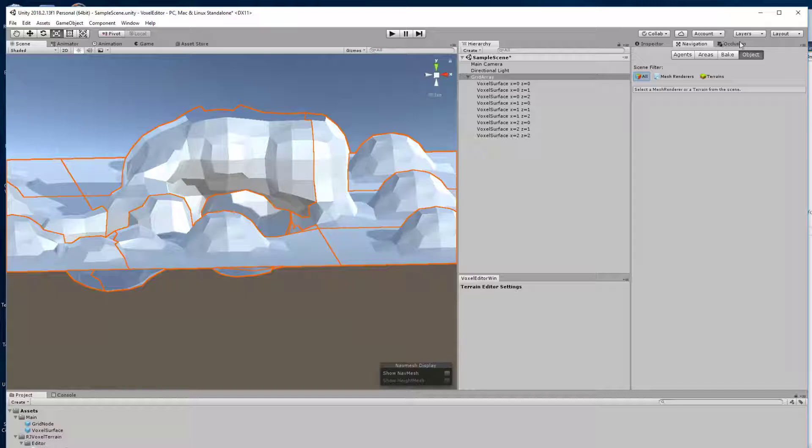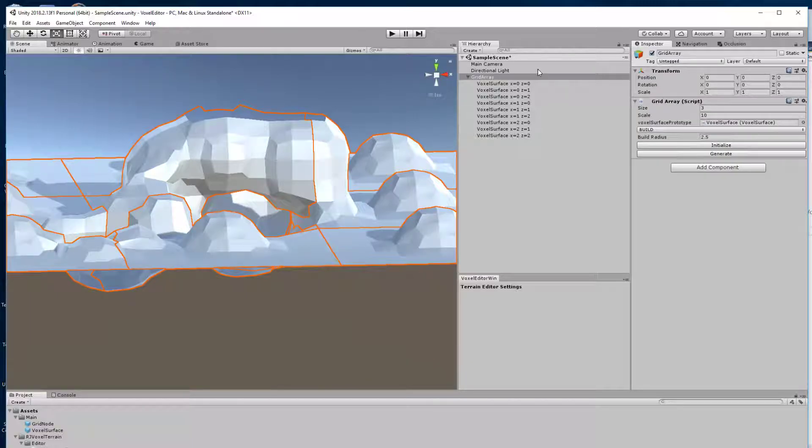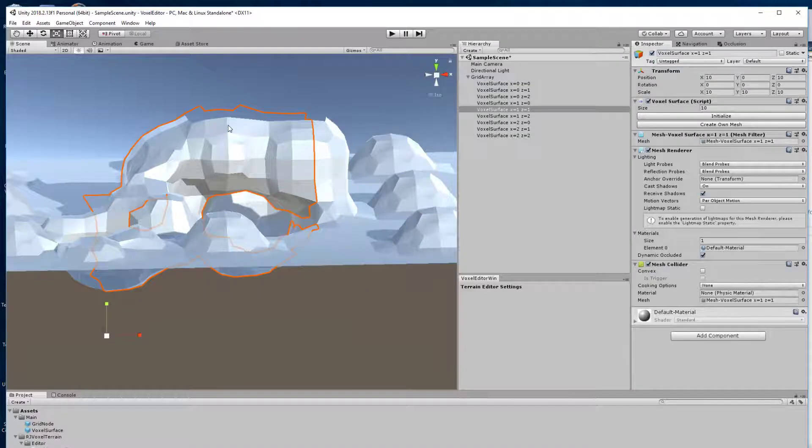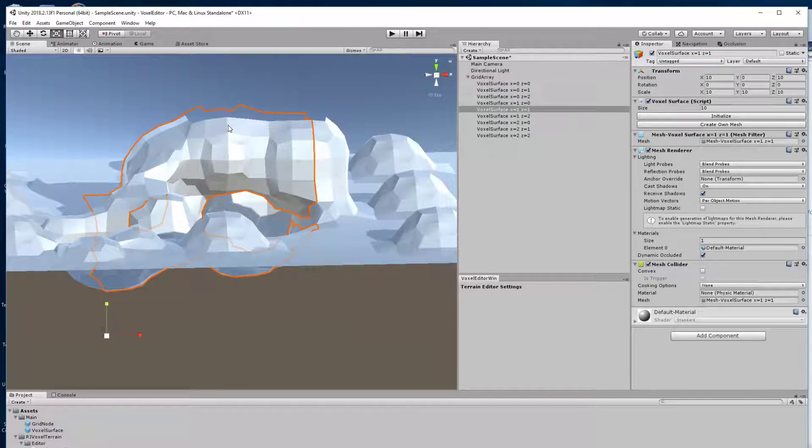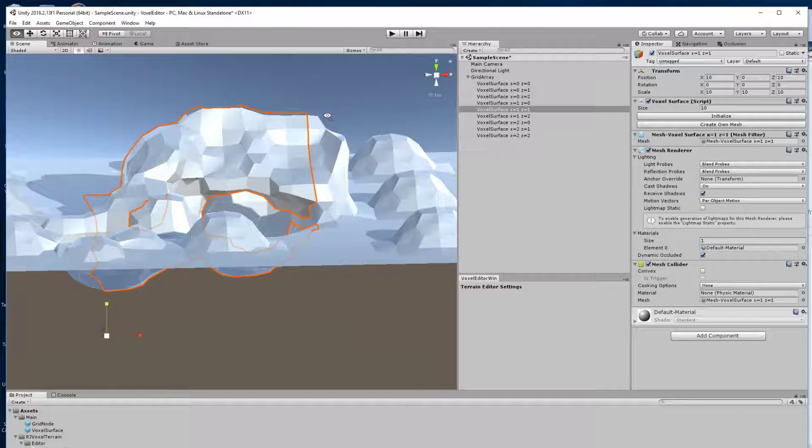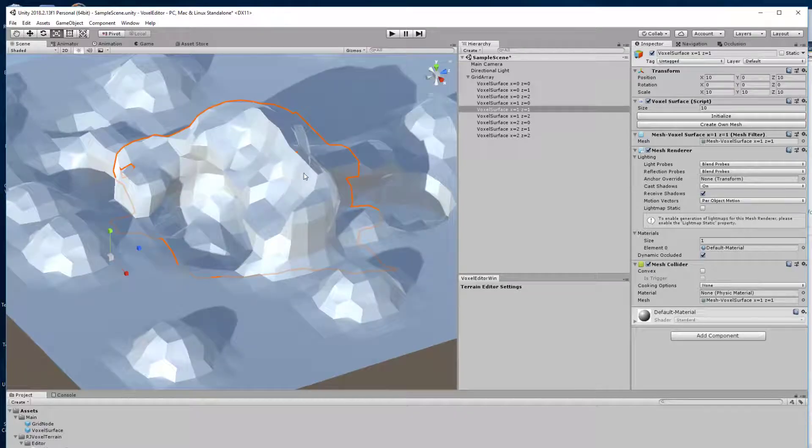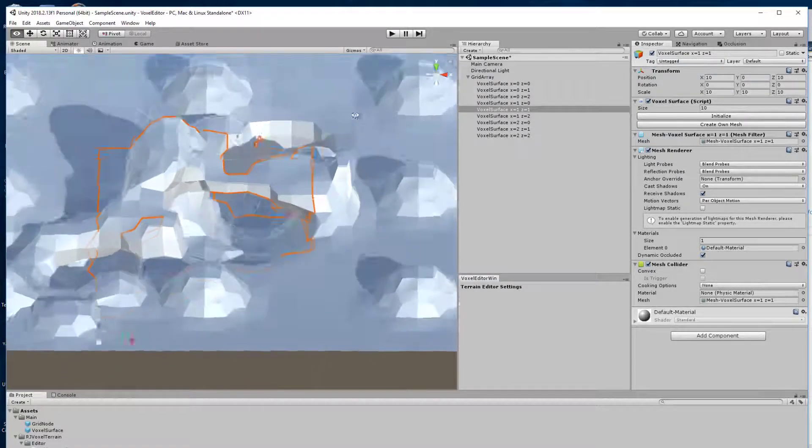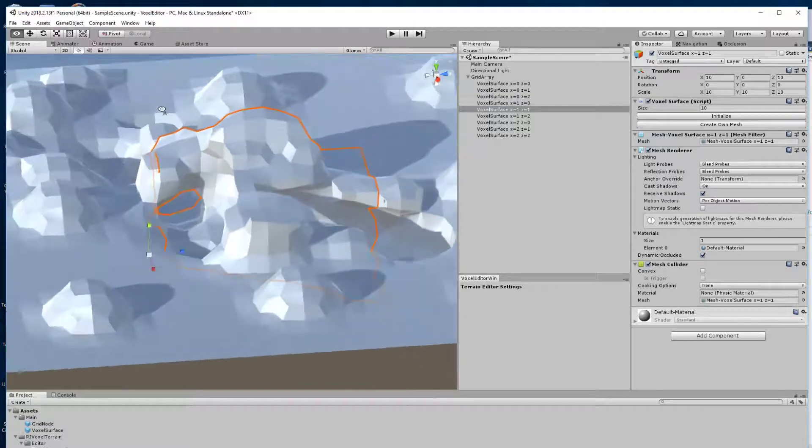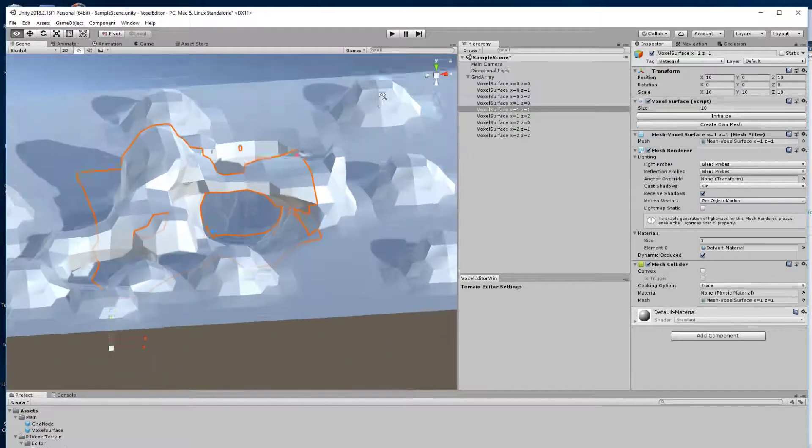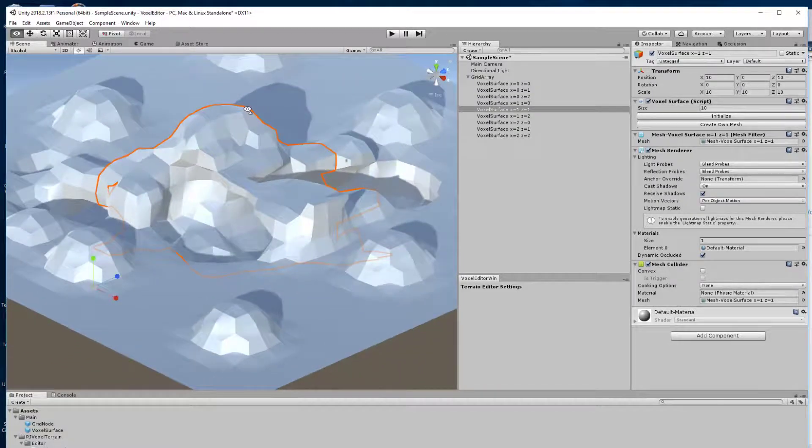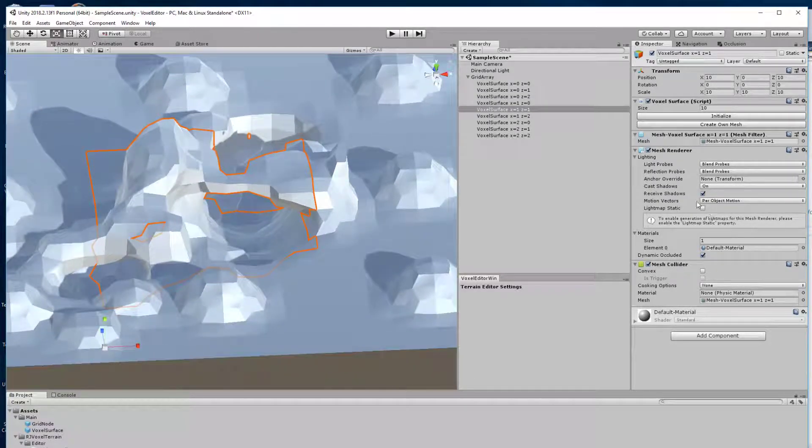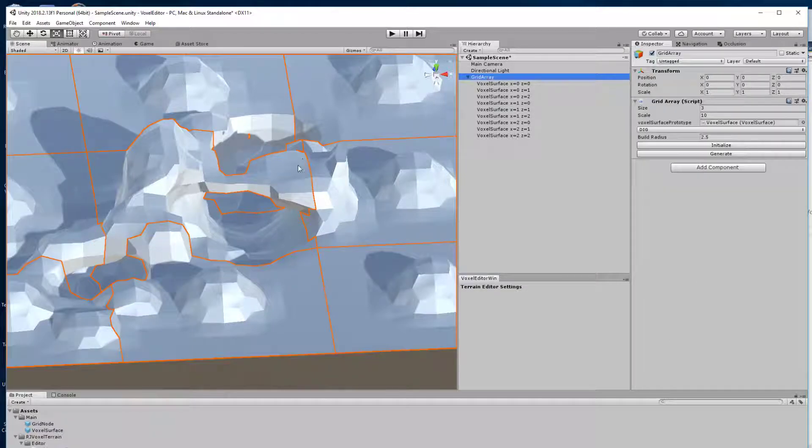I also added, if we go to the inspector, a build radius and you can sort of build or dig here. So for example, here the solid model was going above the grid squares and that's why the surface was opened at the top.